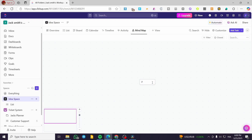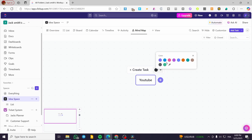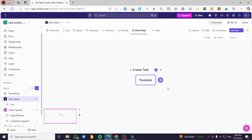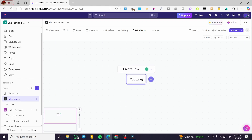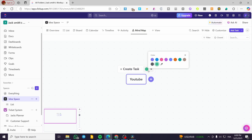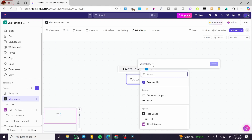I'll name the root node 'YouTube'. Now I can go ahead and color the borders of the node. I can give it a color — I'll choose this one — so the root node is now styled with a color.